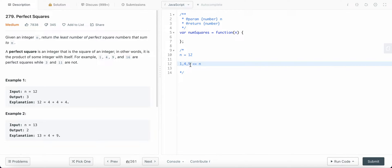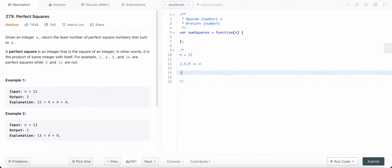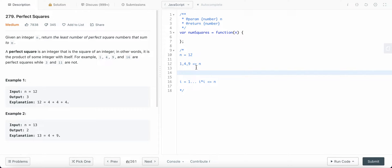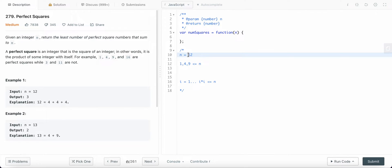For the given integer n, we are only going to check for squares which are less than or equal to n. That means for i ranging from one upward, we continue as long as i squared is less than or equal to n.